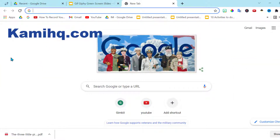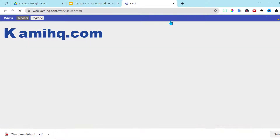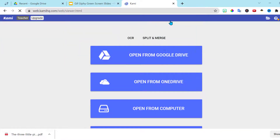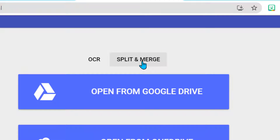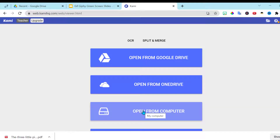I have the Kami app as a Chrome extension. If you have your documents saved to your Google Drive, that's perfect, but if not I'll show you how to use it. The account is free. Sign in. What we want is the Split/Merge feature, but right now this is going through my Google Drive and I have my document saved on my computer, so I'm going to open from my computer.